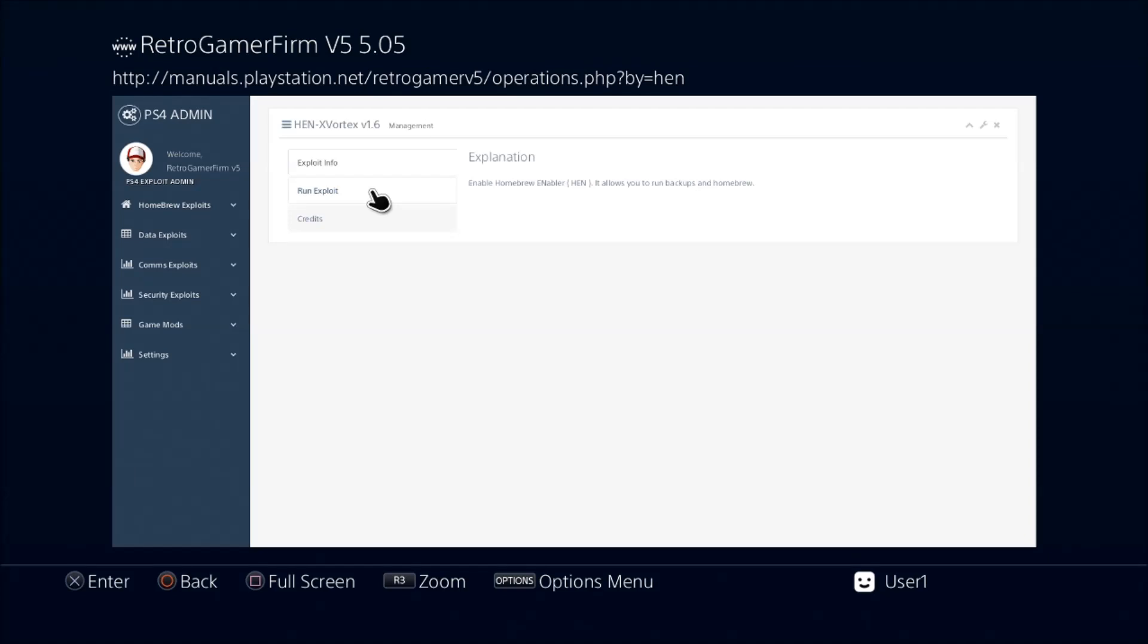It will also automatically perma-enable your web browser. Just follow the instructions in that video. If it's not on your home screen, go into the library, look for it in the library, start it up. After you start it, exit from it, and then it should be on your home screen and it should permanently be there and permanently be enabled from now on.